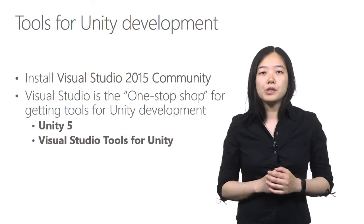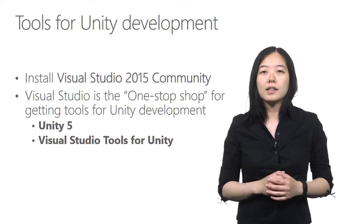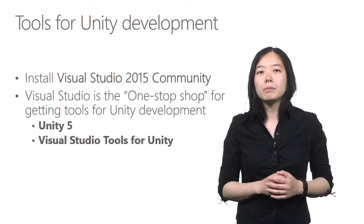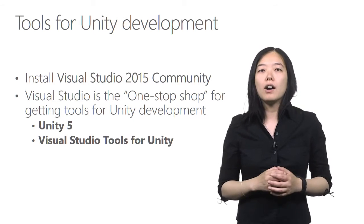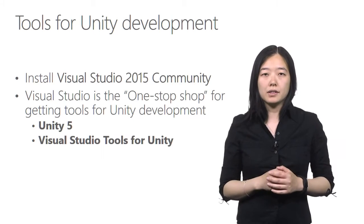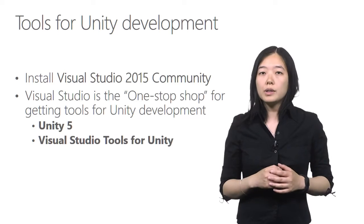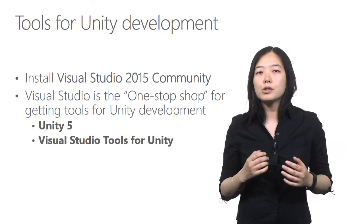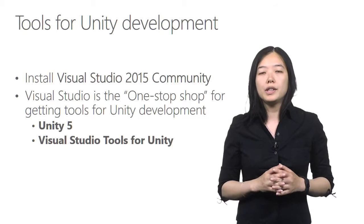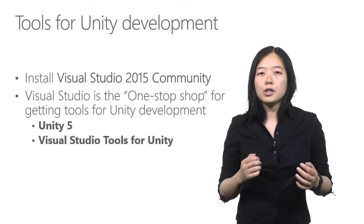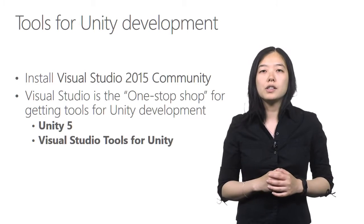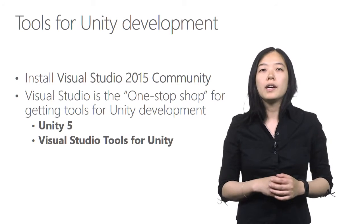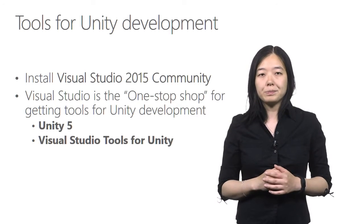Once you have Visual Studio installed, it is a one-stop shop for getting all the tools for Unity development, including Unity 5 and the Visual Studio tools for Unity extension. I'll show you how to install these tools inside Visual Studio in a demo later in this video.